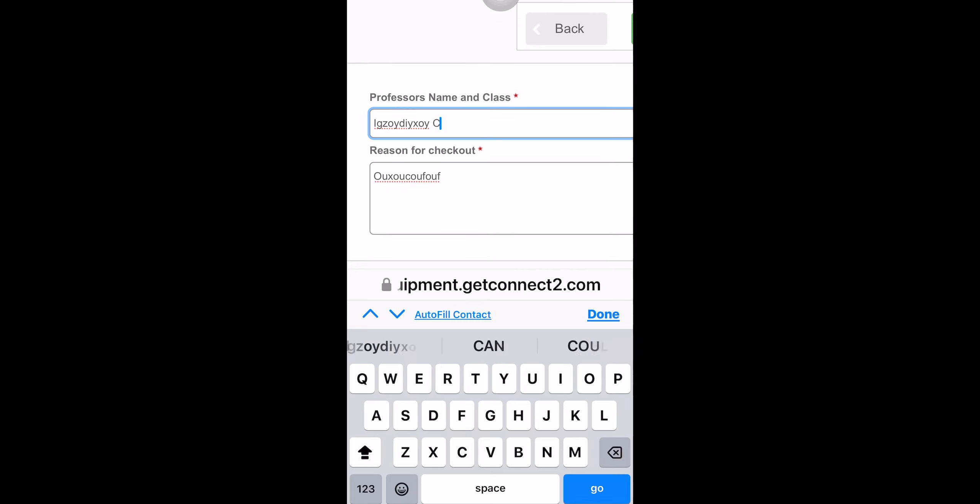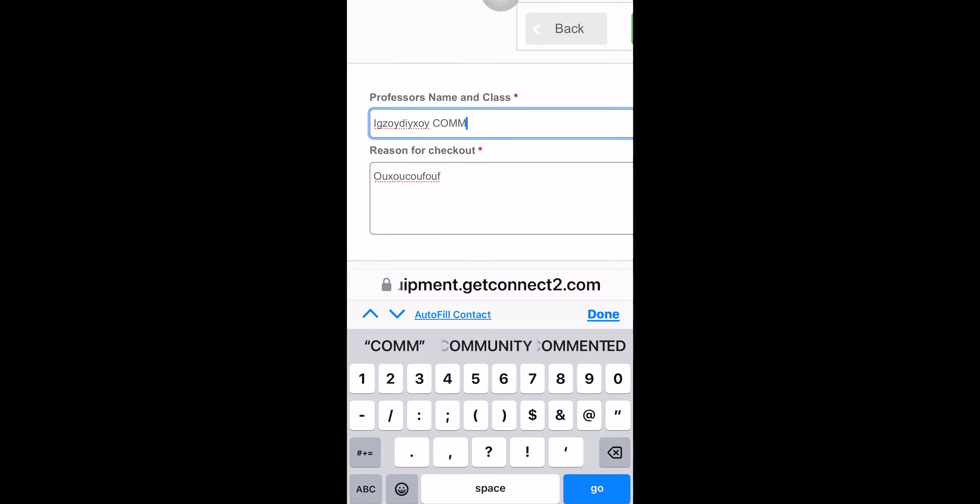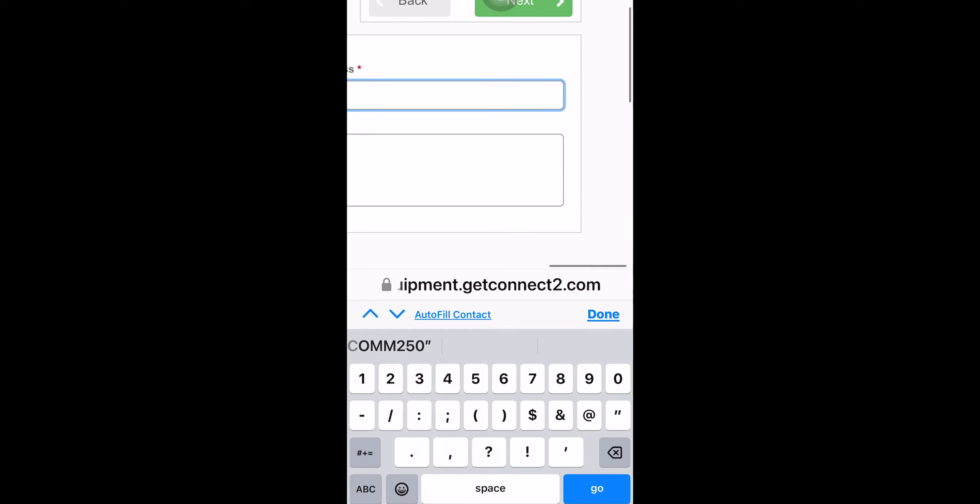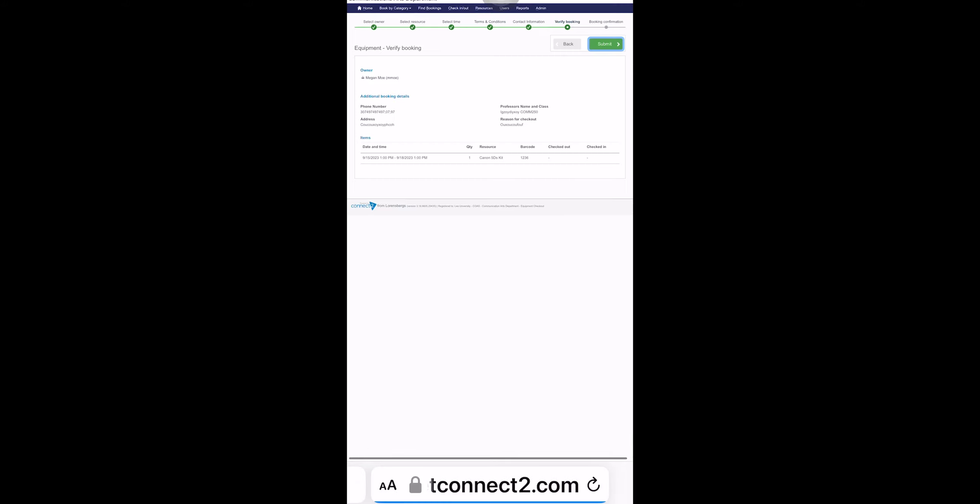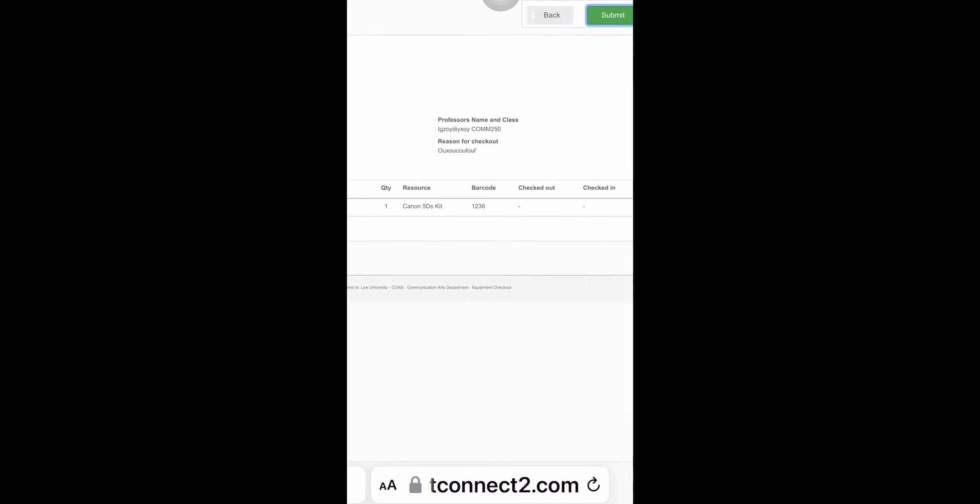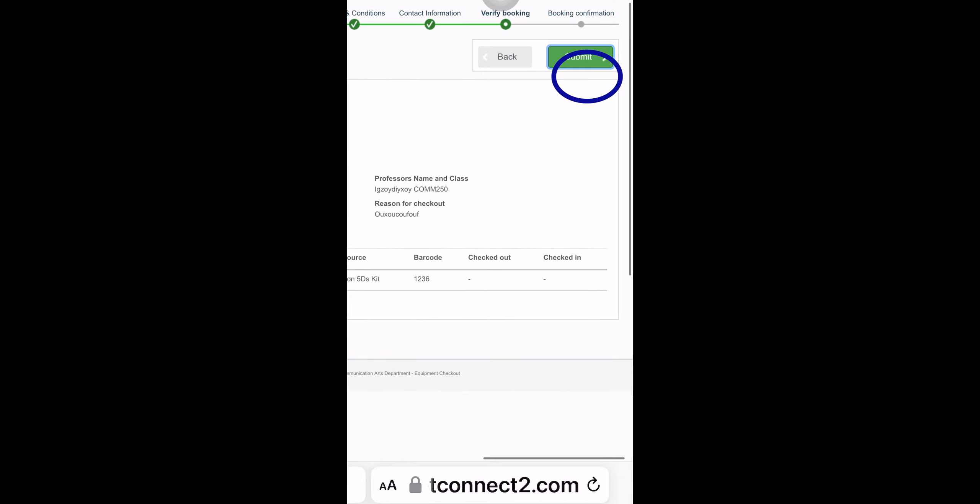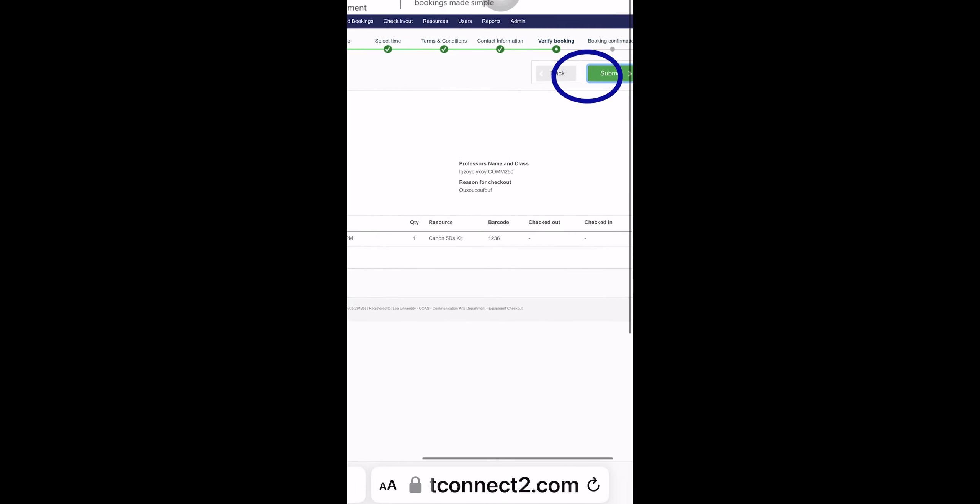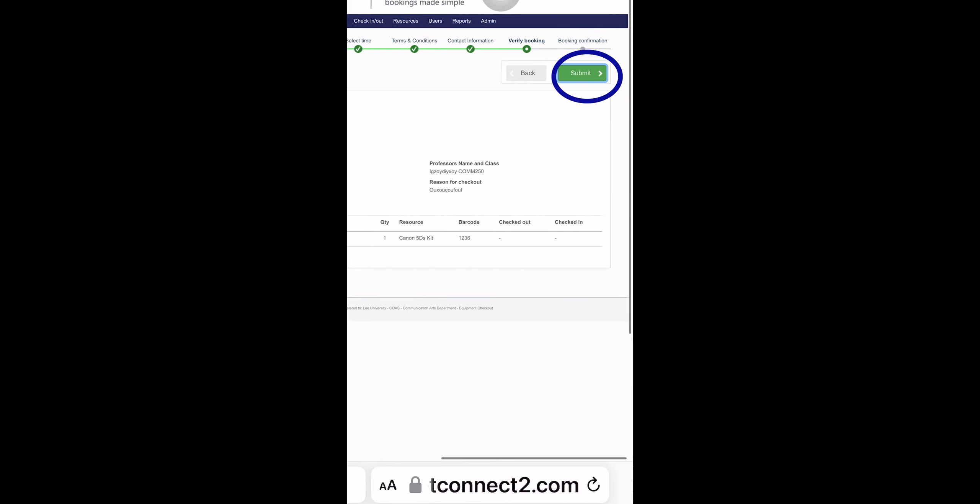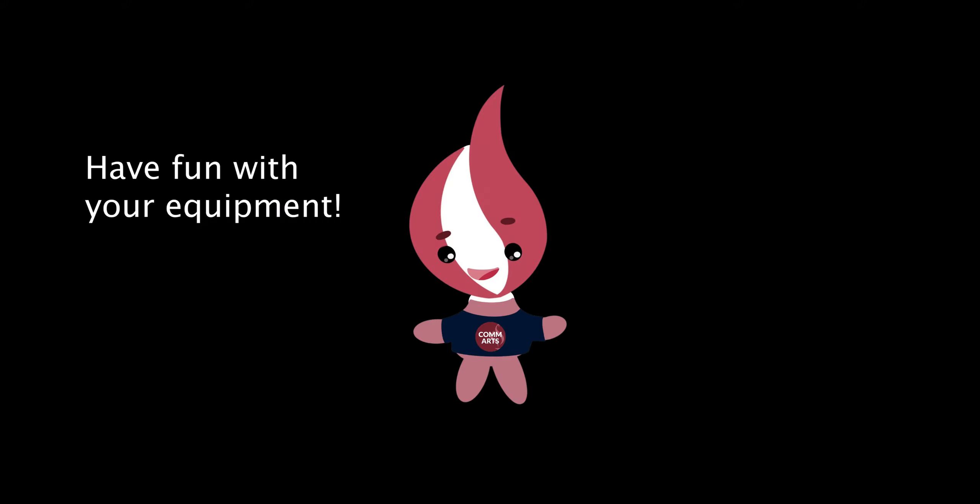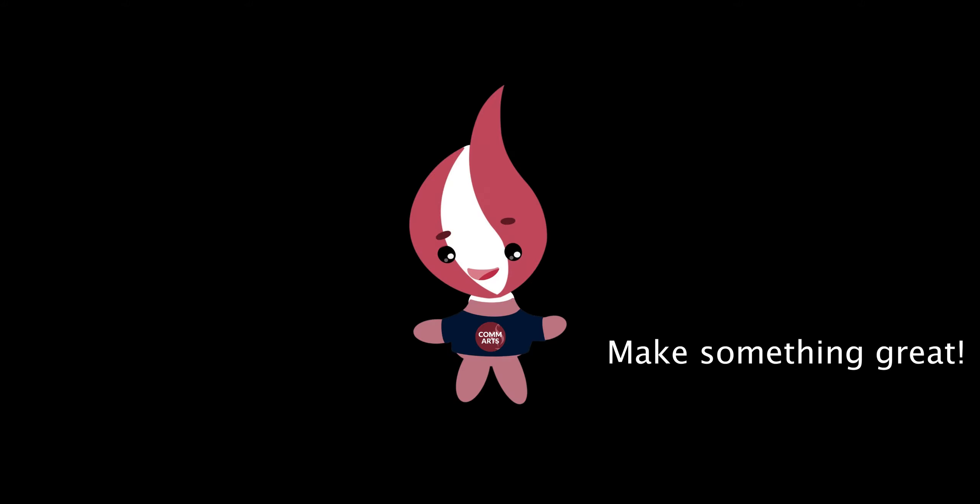Getting close to being done. So now we go back up to the top and we are going to go to next. Now we'll see all the information here and then we can submit and you'll have your equipment.